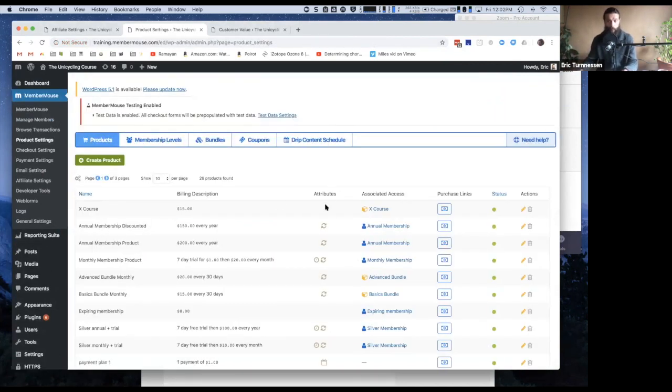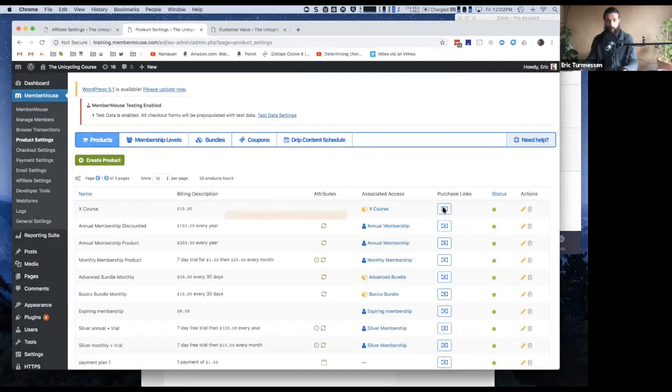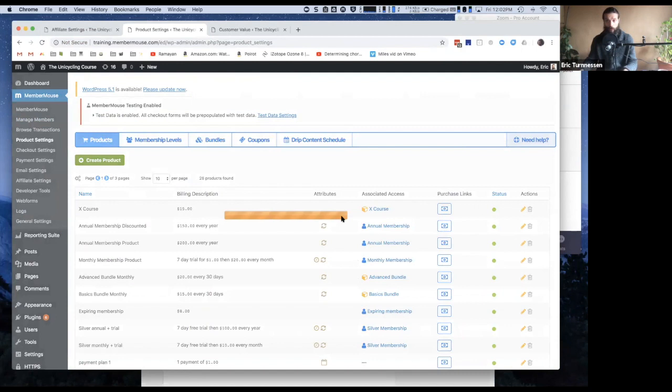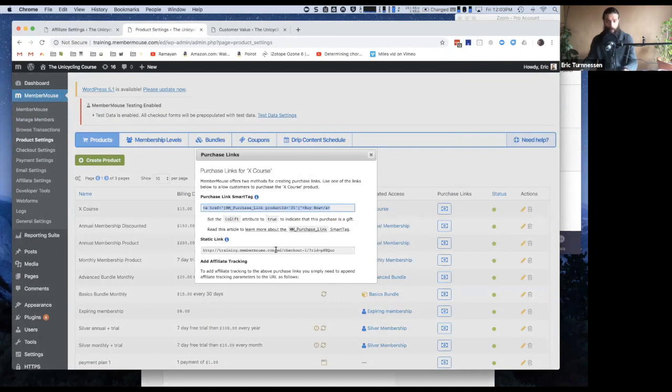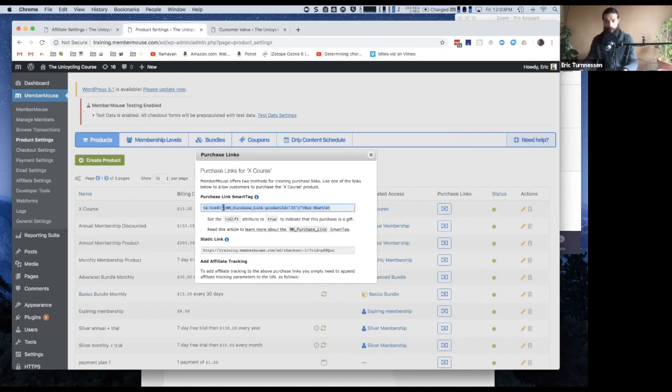Regarding a purchase, all we need is a purchase link. So I'll click purchase links on the product setting screen and I will copy this purchase link. Now there's two options here. I have one that I can put on my website.